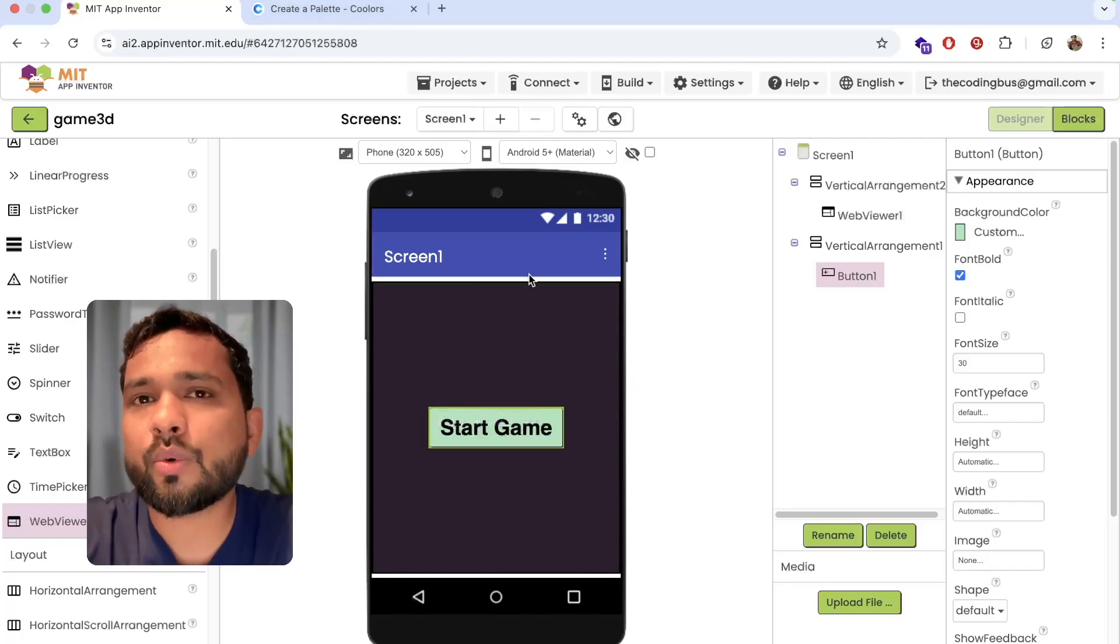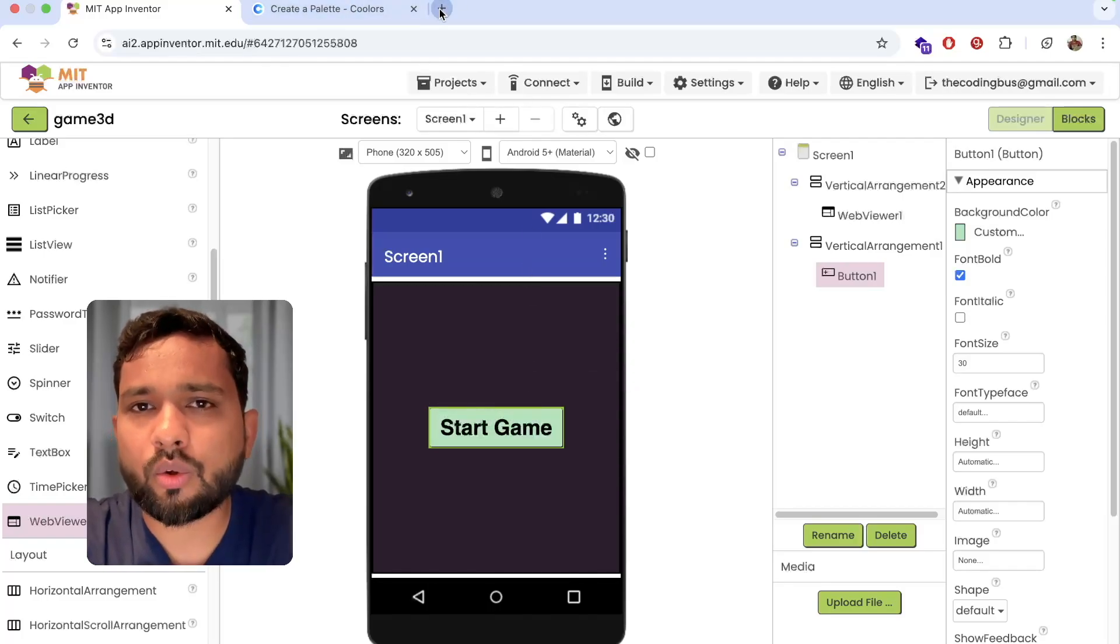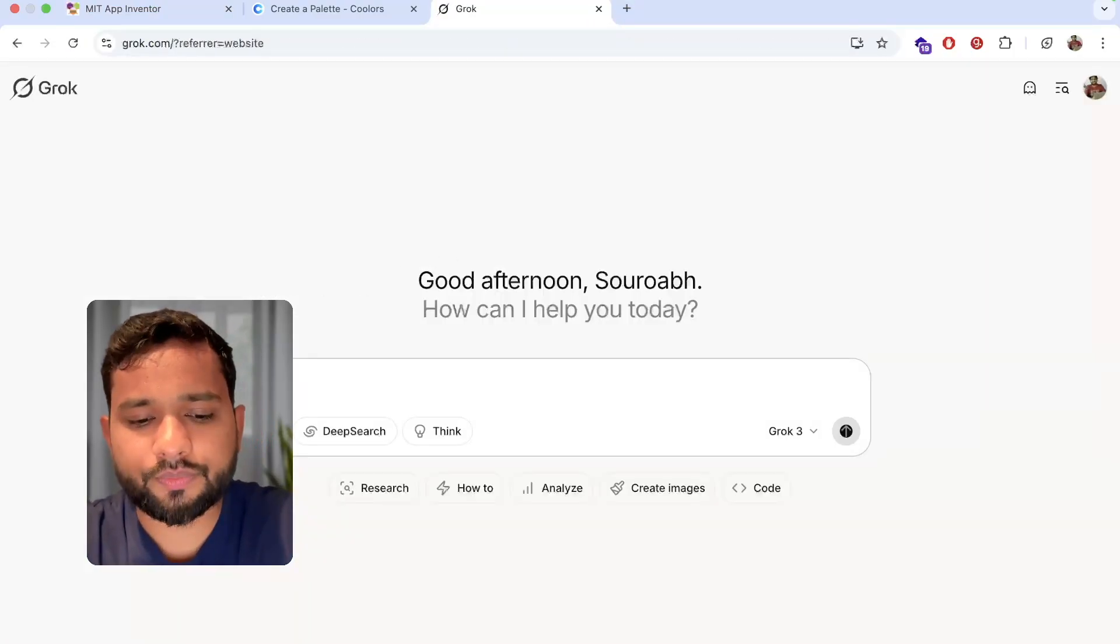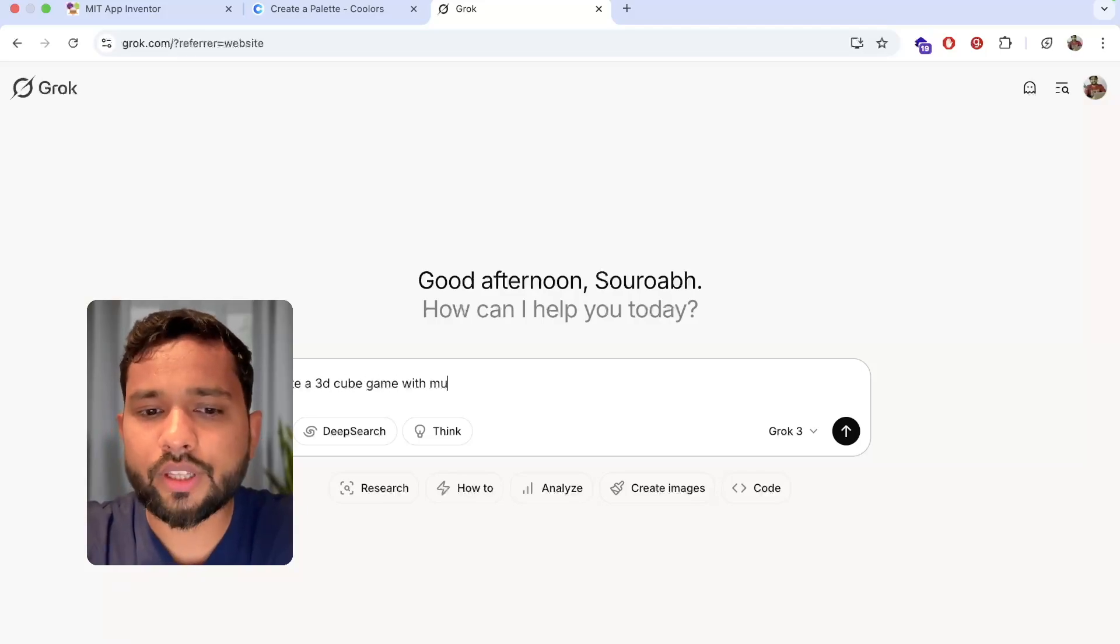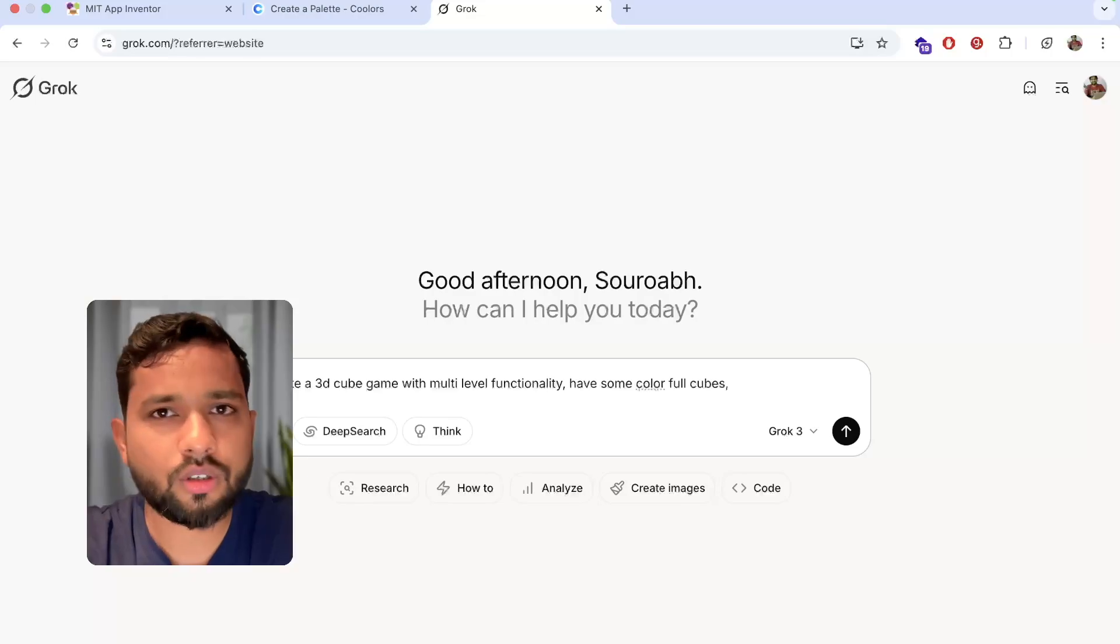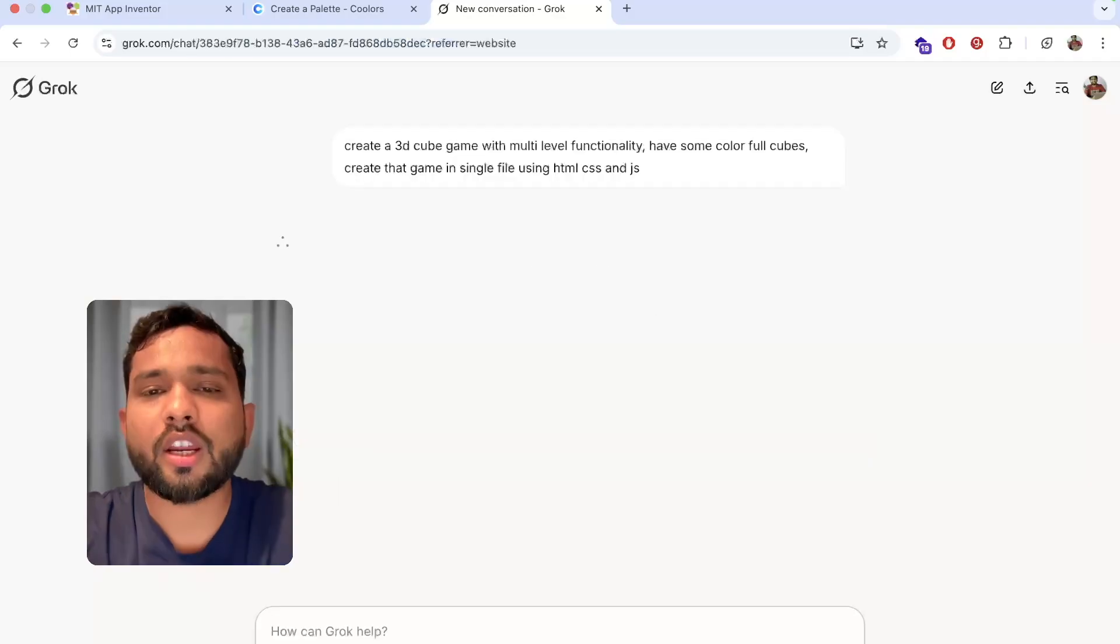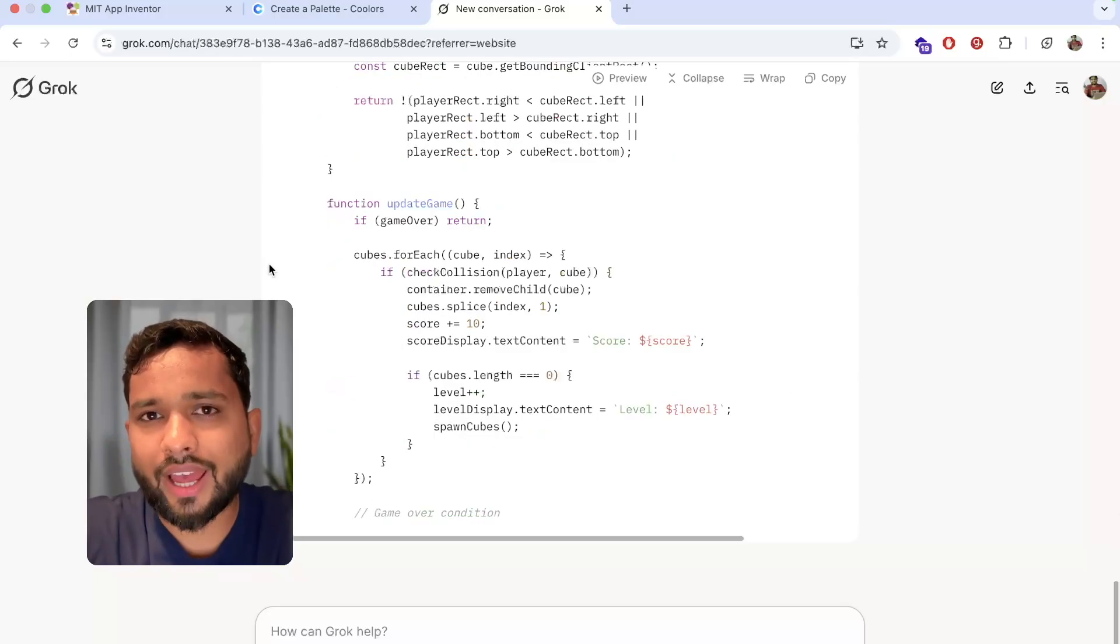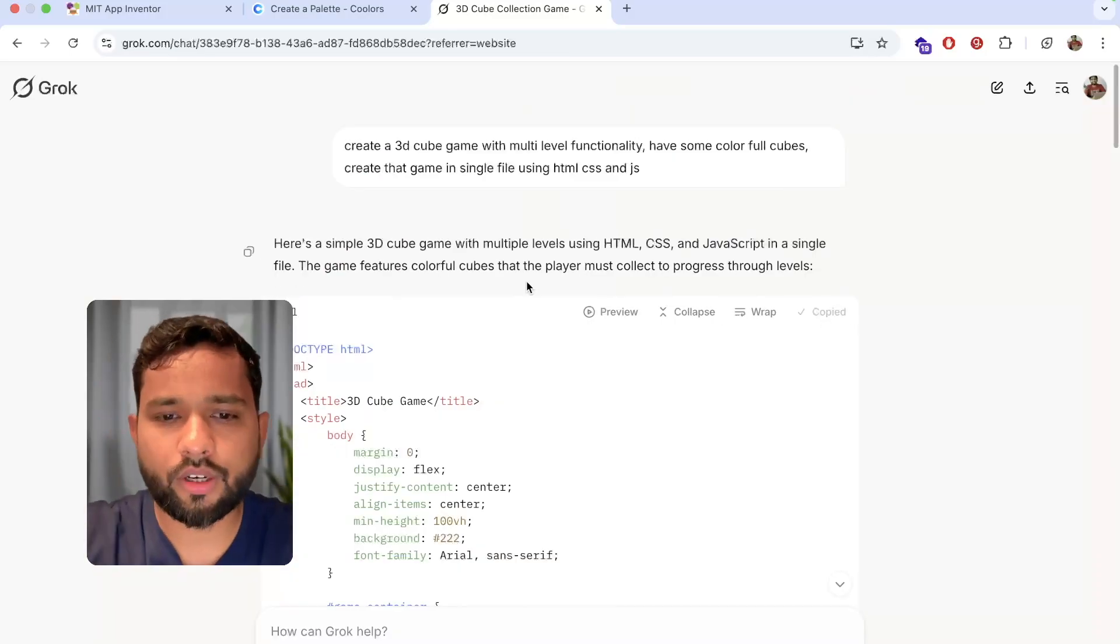Now we need to use AI here. I'm going to use Grok AI. Open Grok AI at grok.com and type here: create a 3D cube game with multi-level functionality, have some colorful cubes, create that game in WebGL using HTML, CSS and JavaScript. We need to wait some seconds and the AI will give us our code, and we're going to add this game in App Inventor.